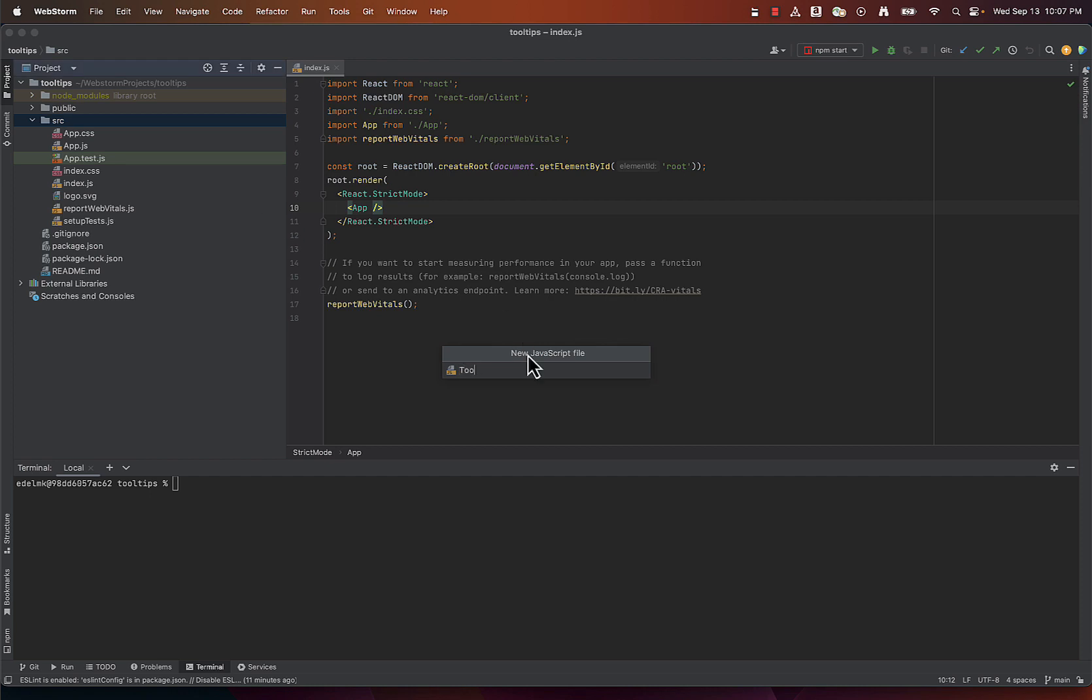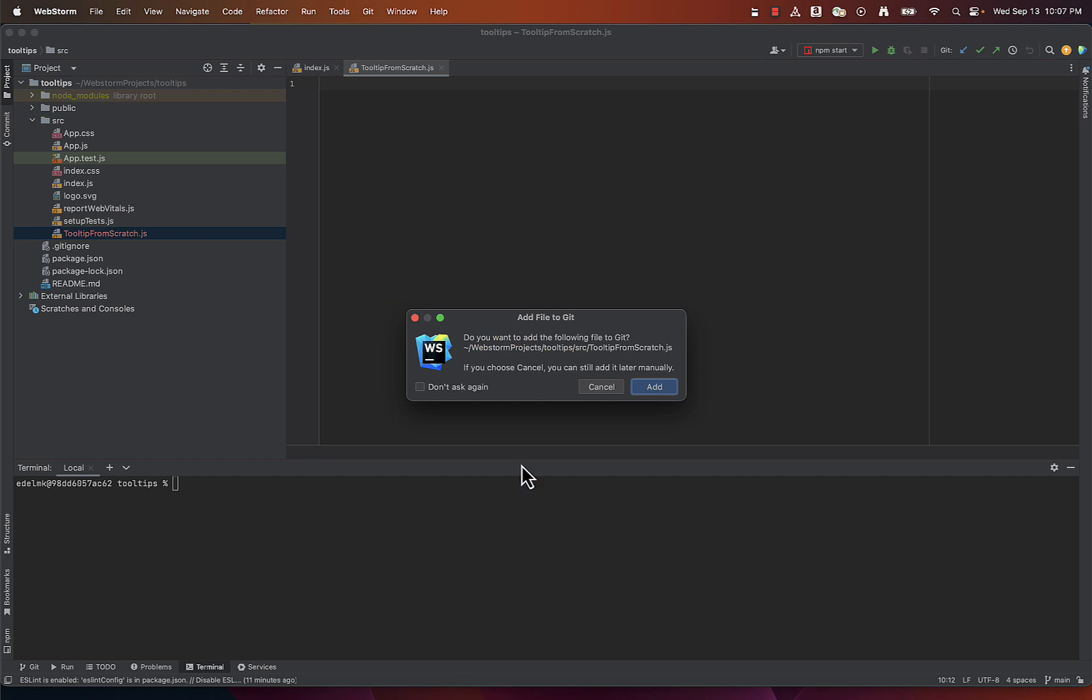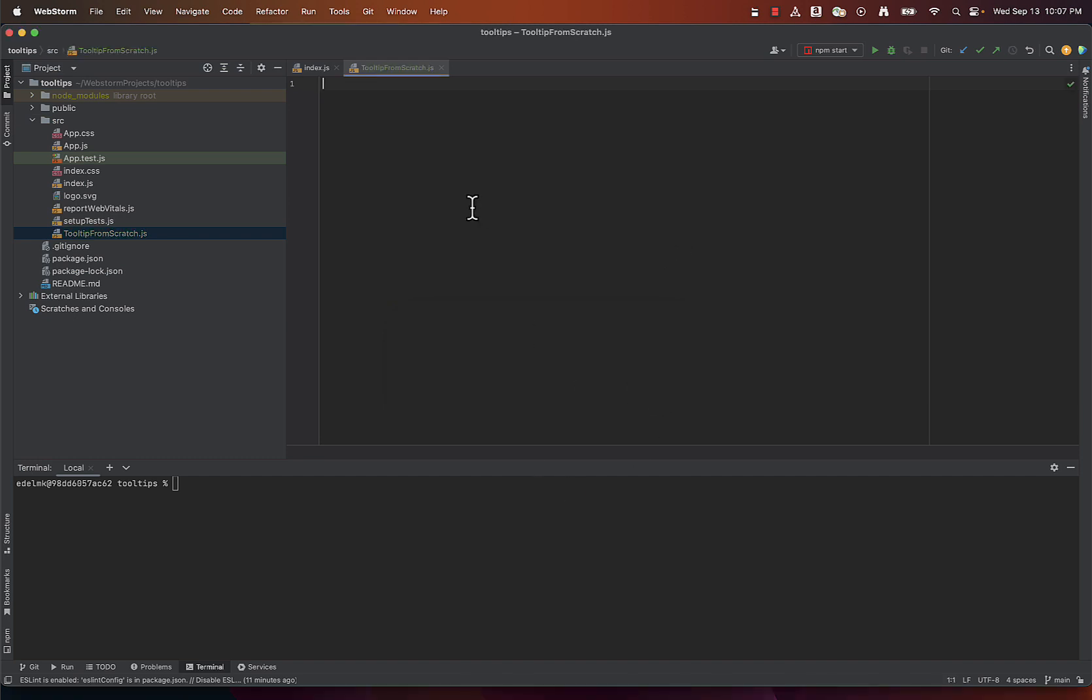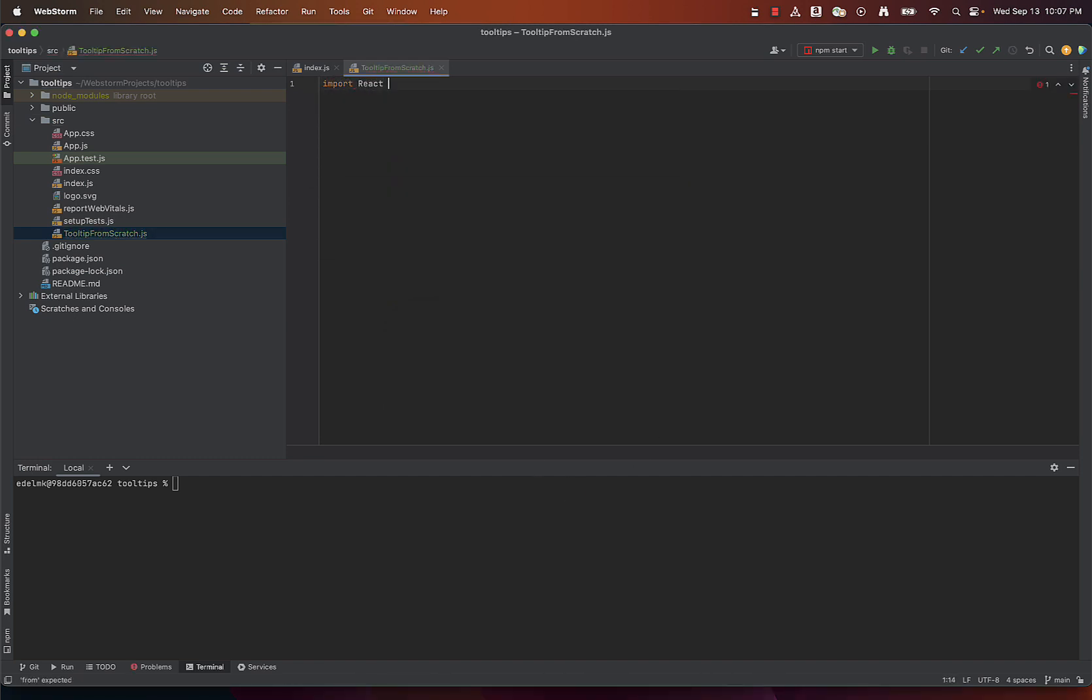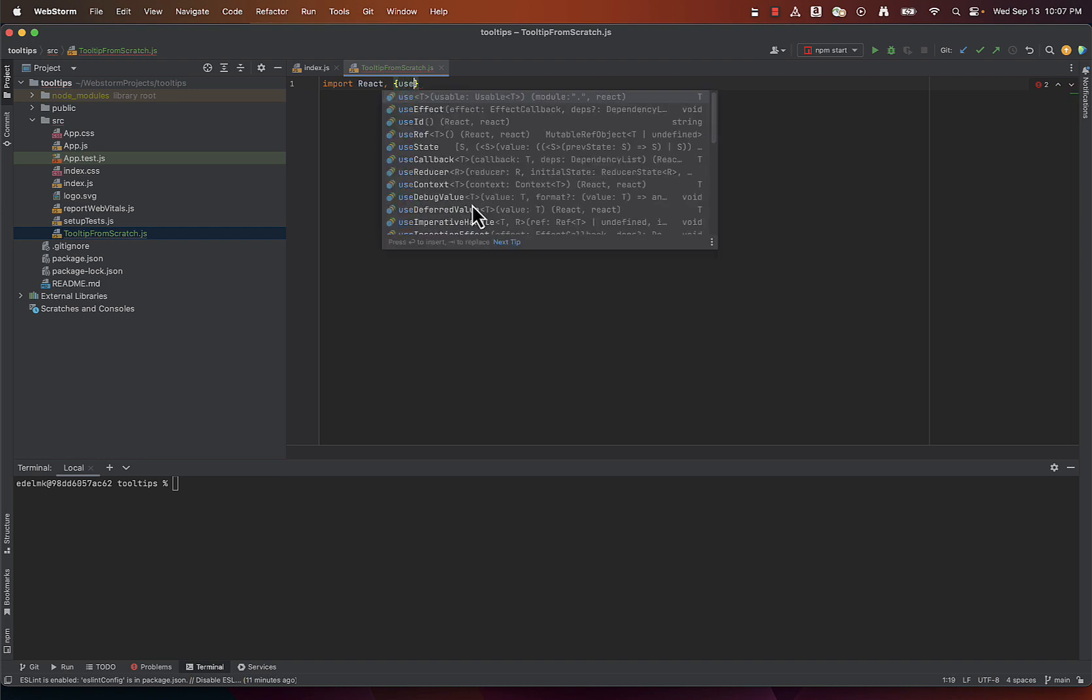I'm creating a new JavaScript file. We import React and useState hook to manage the state of our tooltip.